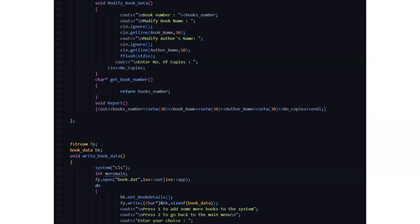Then we have the write book data function where we have a file named book.dat where all the transactions that we are going to do in the book gets updated. It asks us to press 1 to add some more books to the system, press 2 to go back to the main menu and it asks us to enter the choice as per our need.